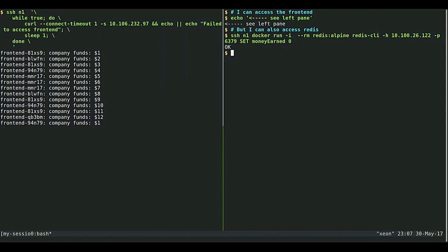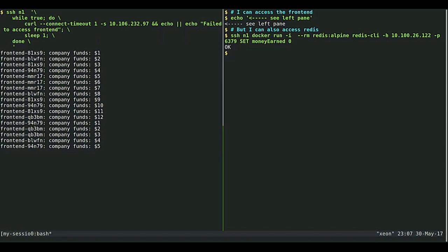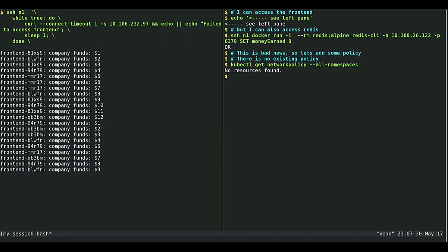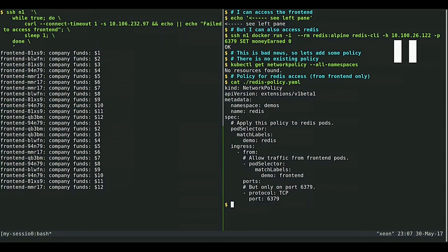But I can also access Redis directly, which isn't so good. A malicious person could run the redis-cli command and set 'money earned' back down to zero — those twelve dollars I earned have just disappeared. That's where network policy can come in and restrict these connections. I'm starting off with no network policy at all — kubectl get networkpolicy says no resources found. I have this network policy defined which uses a pod selector to select all pods matching the label 'demo-redis', and it allows traffic to that pod only from pods labeled 'demo-frontend' and only on that specific Redis port.